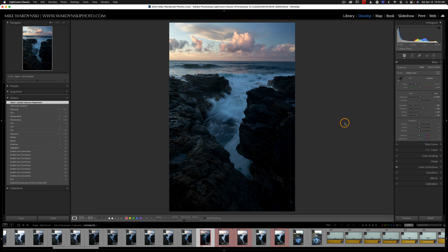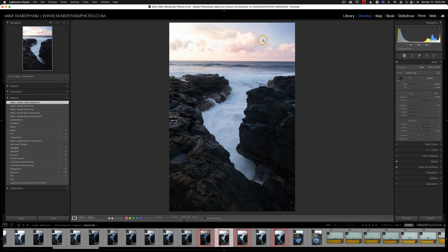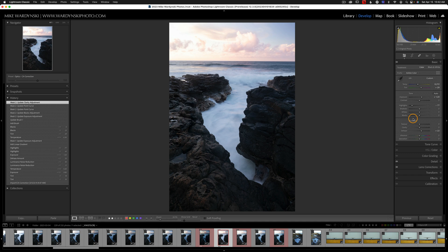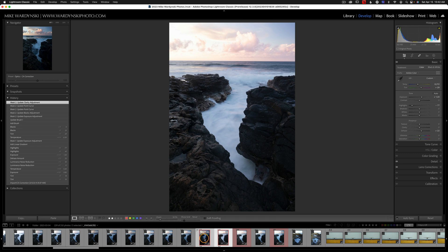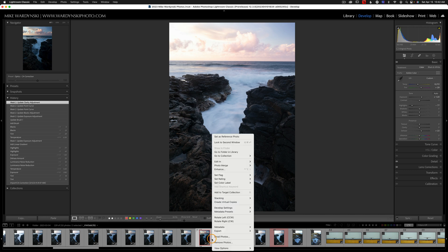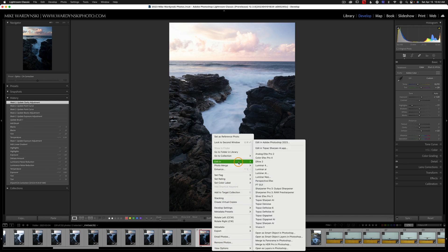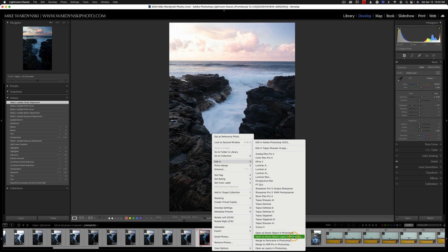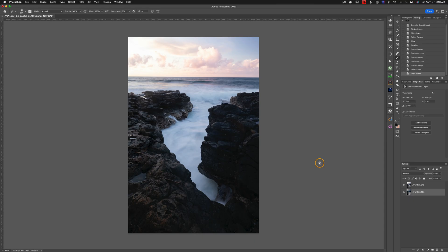So to demonstrate this just real quickly, I've got two images here. I've got a dark image and a lighter one which has the sky blown out a little bit. And I've already done some minor adjustments. If I want to blend these two together, all I have to do is select the first one and command click or control click on a PC to select the second. And then I'll control click on a Mac or right click on a PC on either image. And choose edit in. And then open as smart object layers in Photoshop.